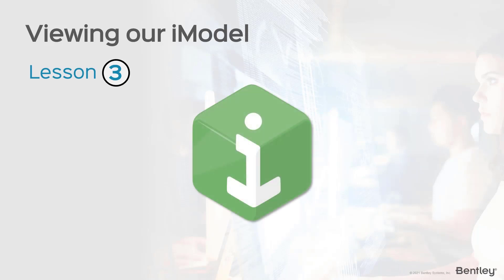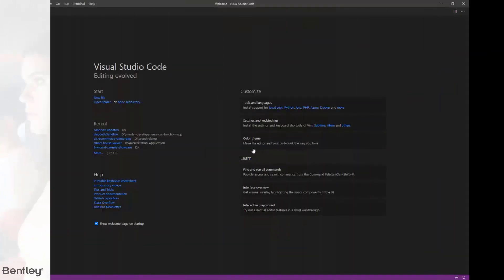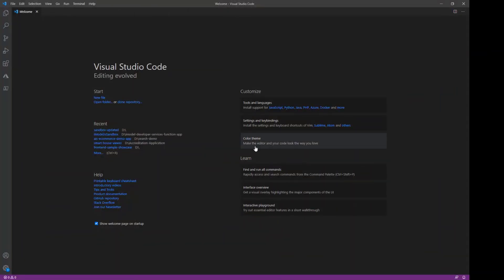In this lesson, we'll start installing the iTwin Viewer and configure it to point to our iModel. Now that we have our development environment ready with Node.js, we can start installing our iTwin Viewer. I have Visual Studio Code opened up already, and we'll need a terminal open to start using NPX.